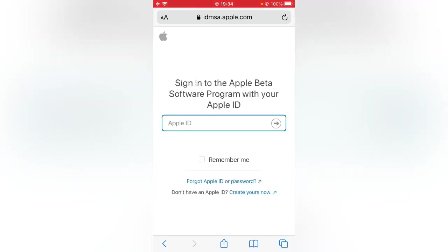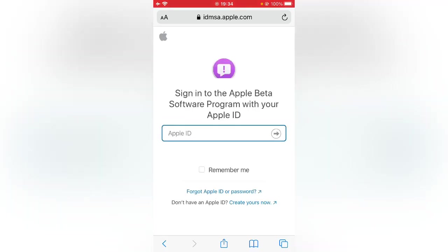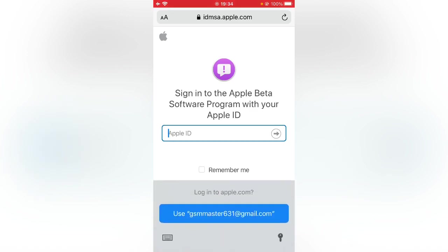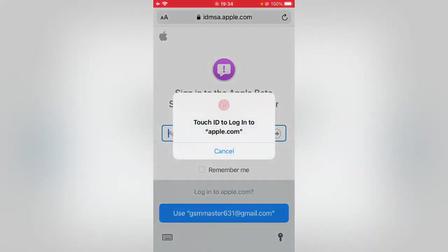Here you can see, sign in with your Apple ID. I'm going to sign in with my Apple ID.